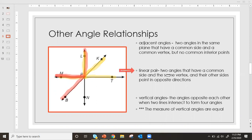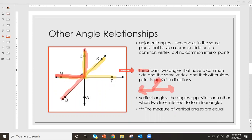A linear pair consists of two angles that have a common side and the same vertex, and their other sides point in opposite directions. Basically, a linear pair is supplementary angles. When we see the word 'linear,' we think of a straight line — so essentially we're talking about supplementary angles here, a straight-line angle with two or three angles that make a linear pair.